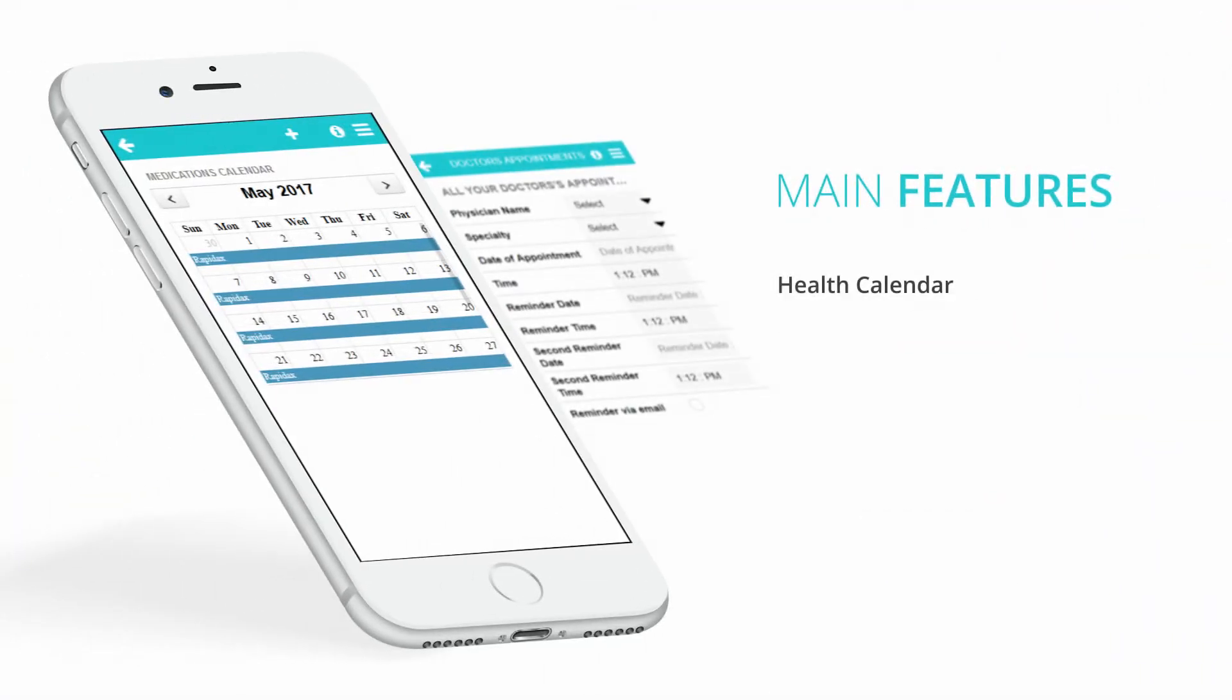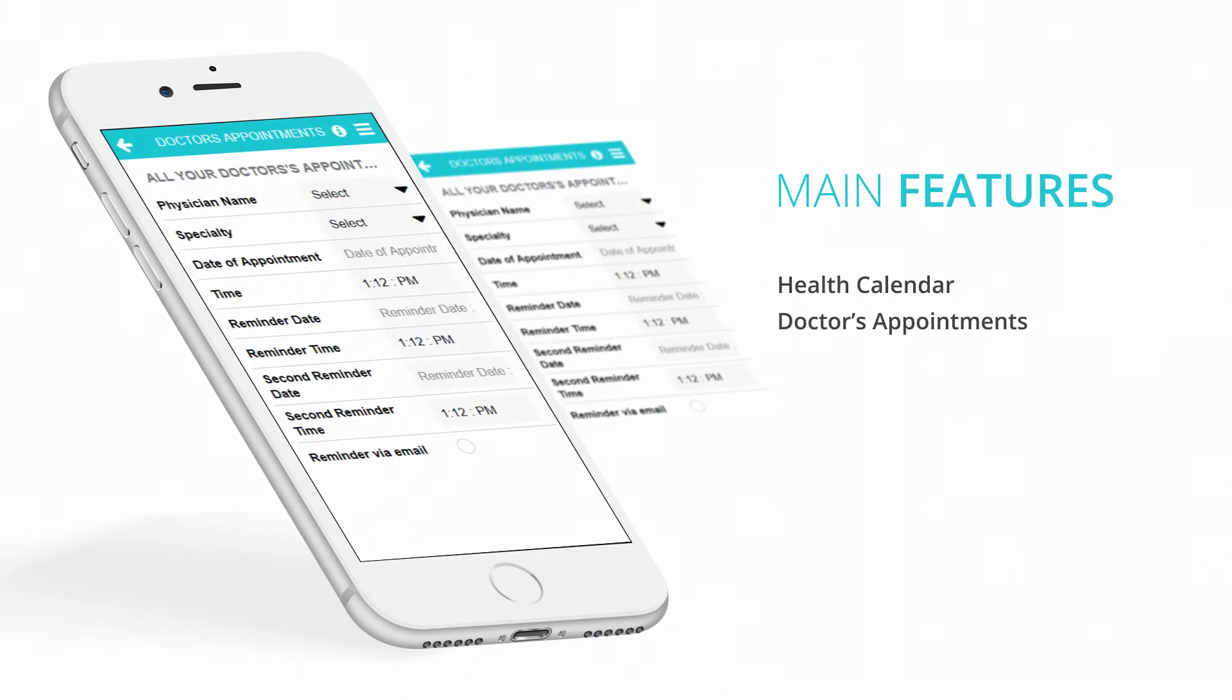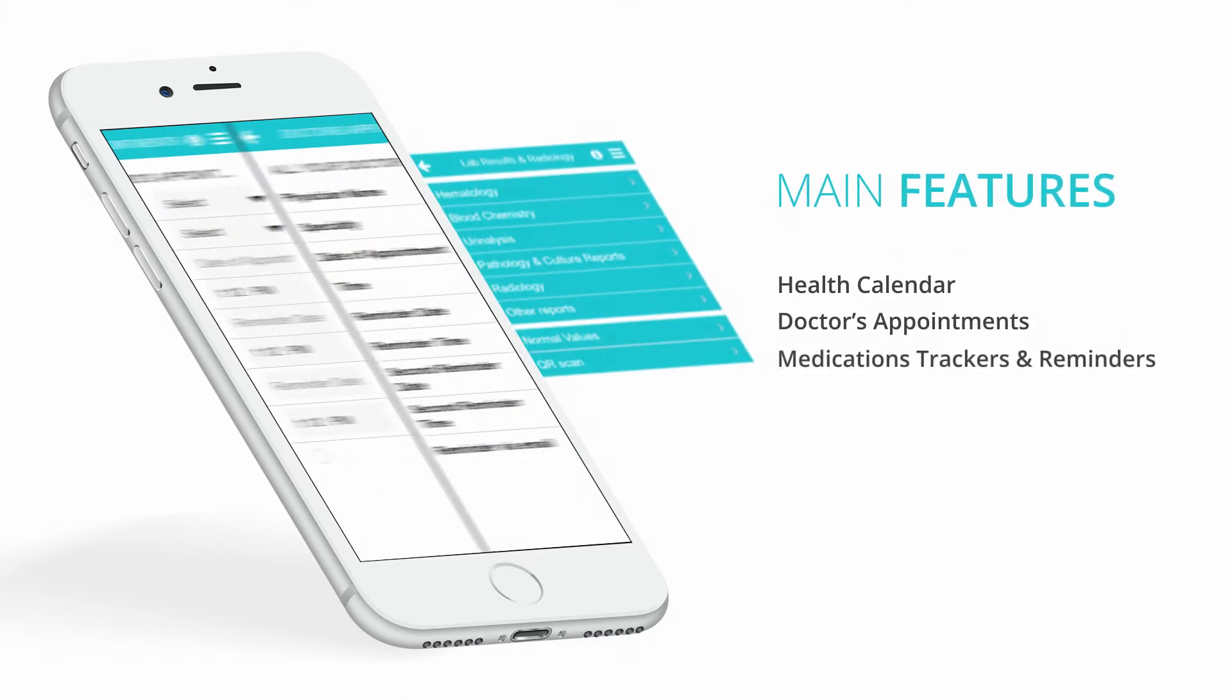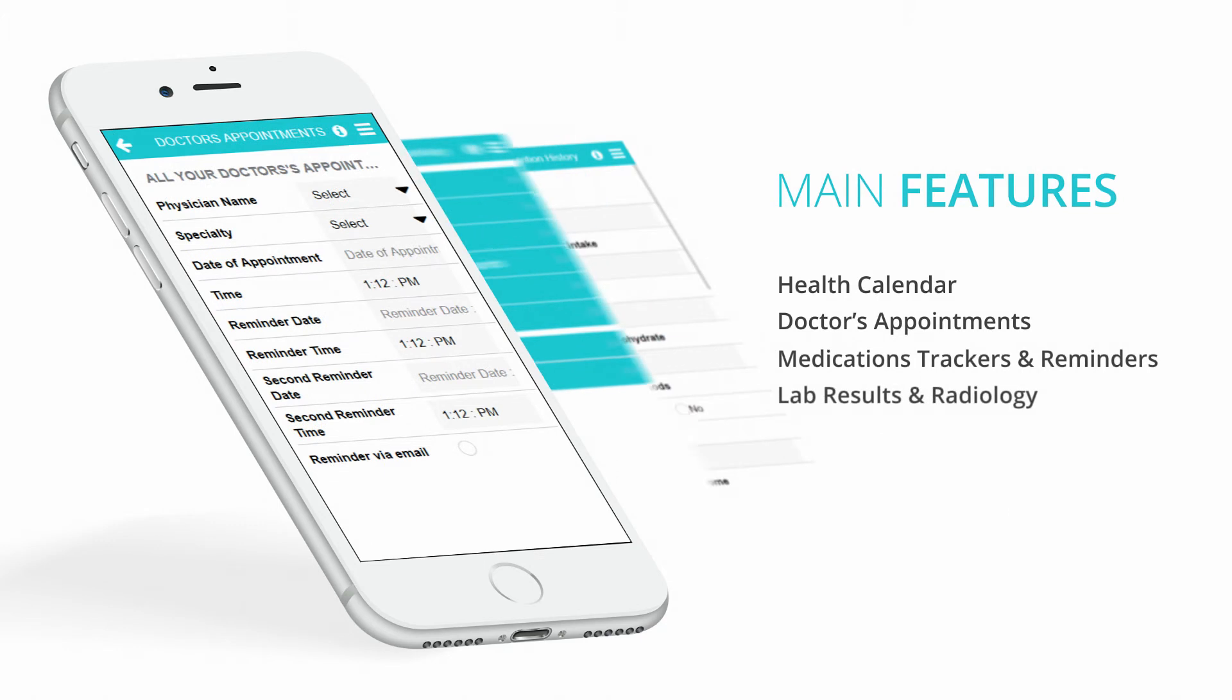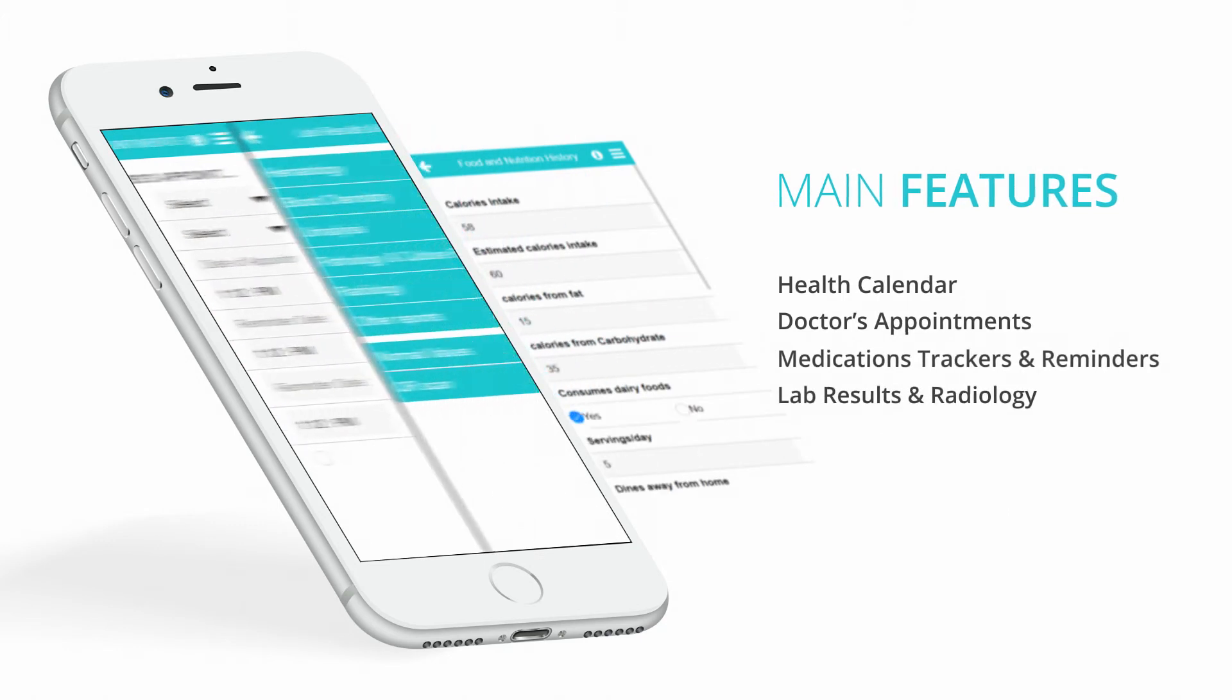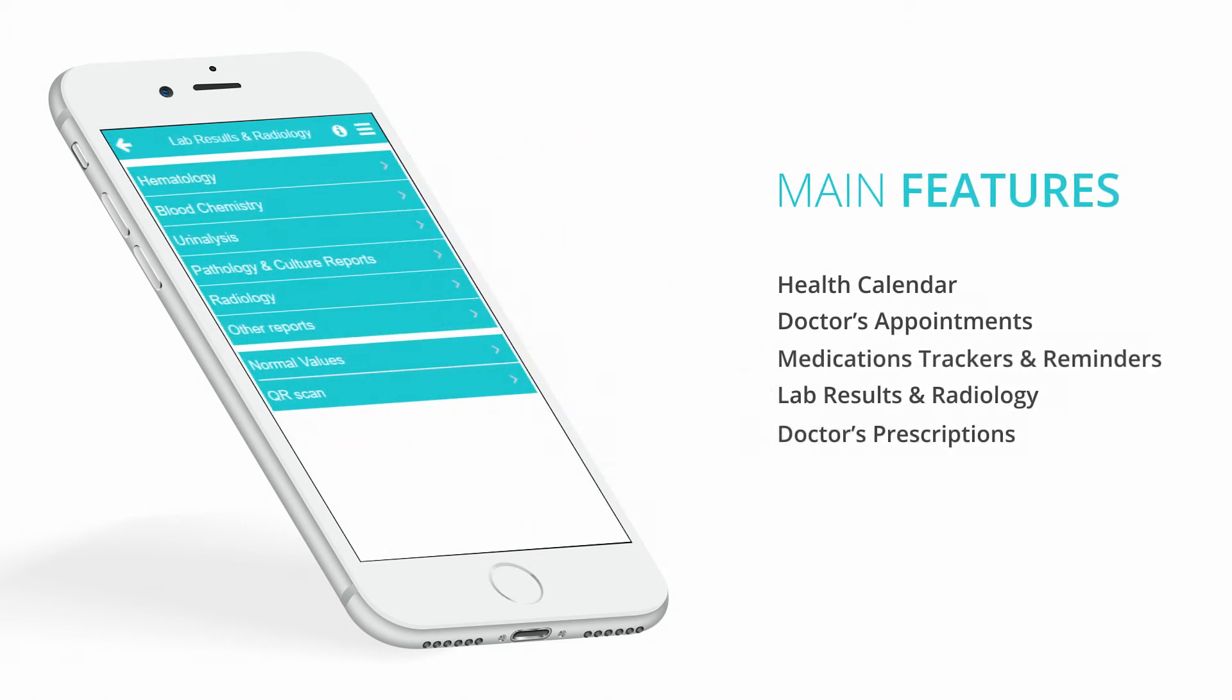Health calendar, doctor's appointments, medications trackers and reminders, laboratory results and radiology, doctor's prescriptions.